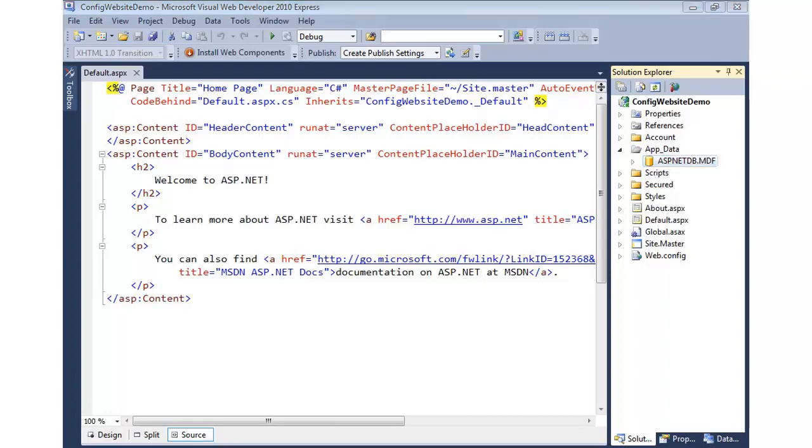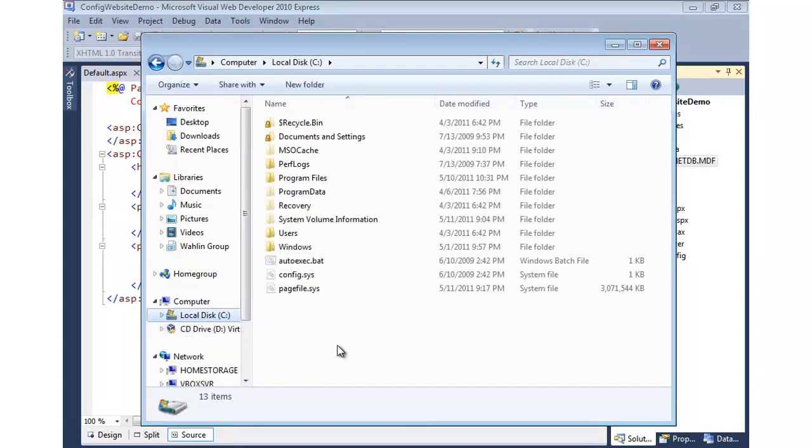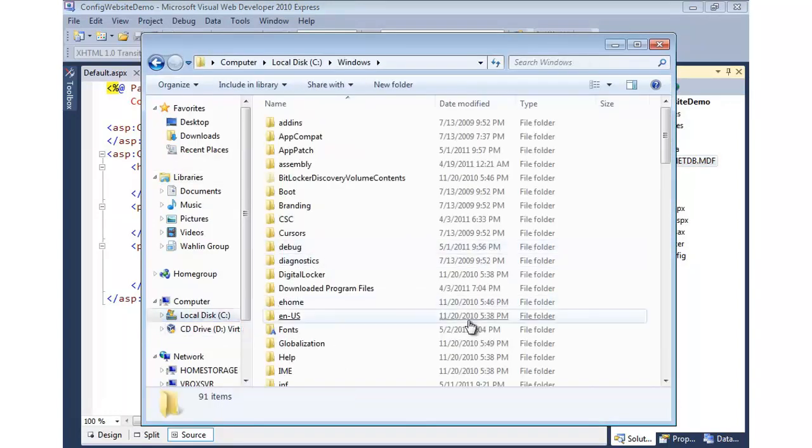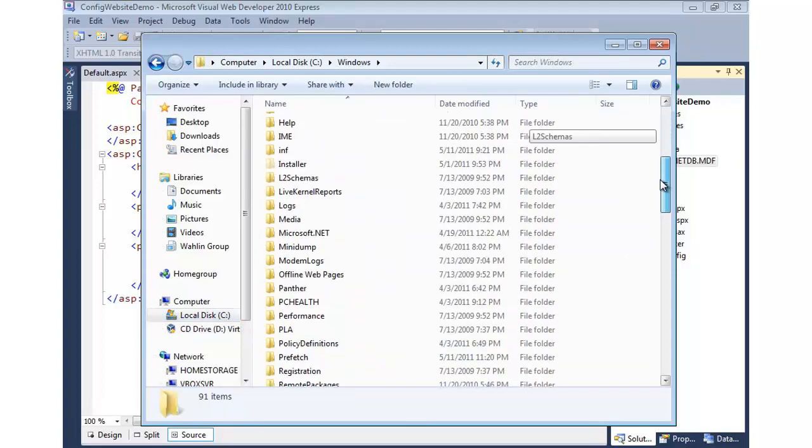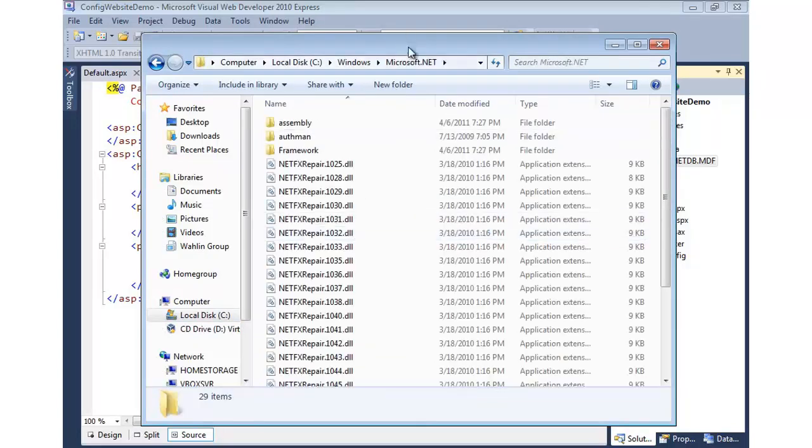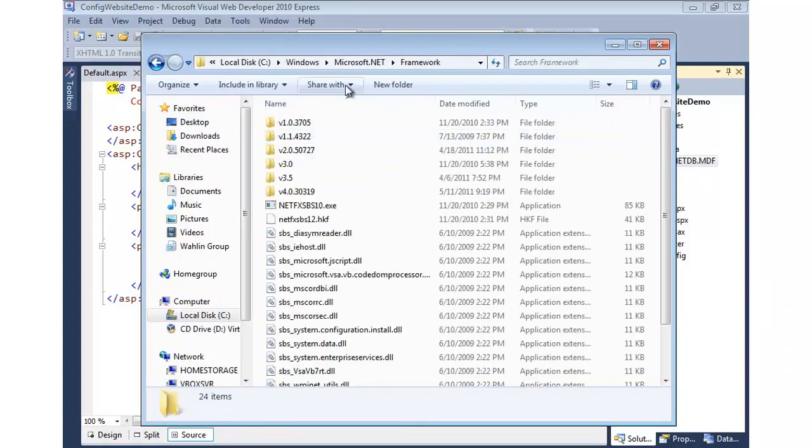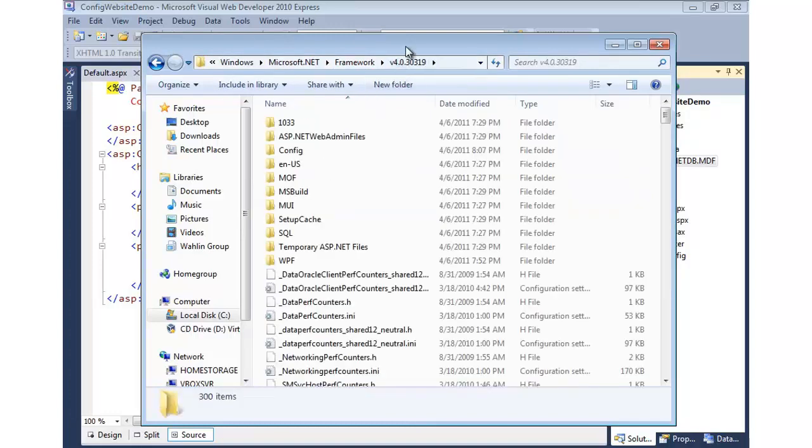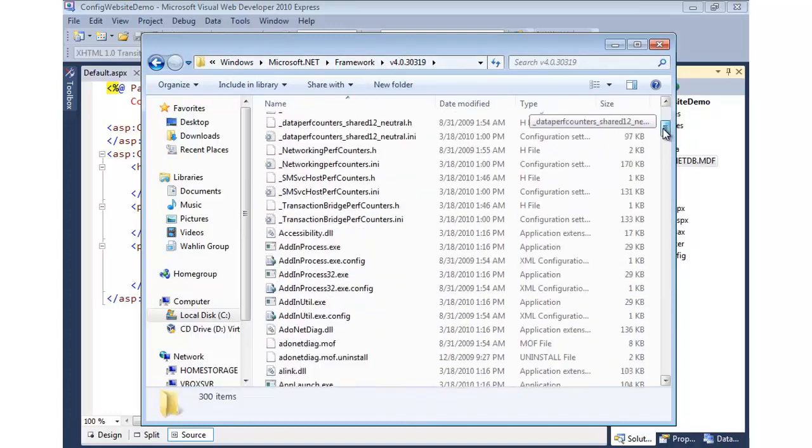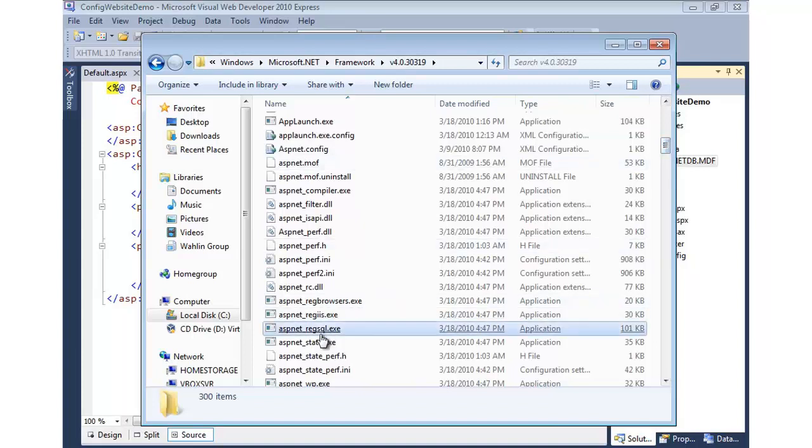So I'm going to run off to Windows Explorer. We're going to go to C drive. We're going to come into Windows, and we're going to scroll down to Microsoft.NET. Now once you get to there, you basically have to go to the target framework, and since we're on .NET 4 here, we'll go to Framework and V4. Now we can simply scroll down.